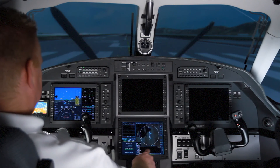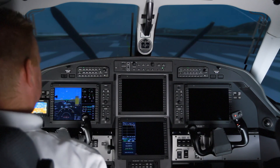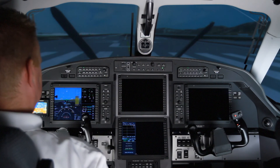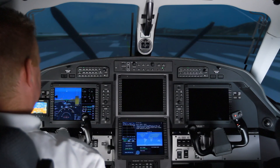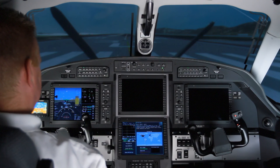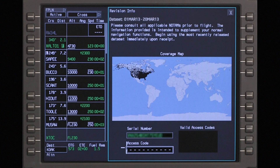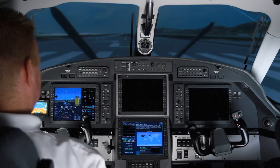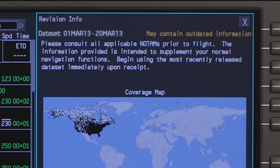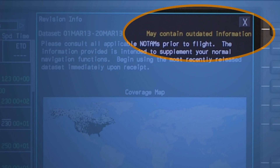When accessing the charts function for the first time after power-up, the revision info window is displayed. The revision info window provides a general idea of the regions covered by the current charts database. If the charts database is out of date, a warning message will be displayed.